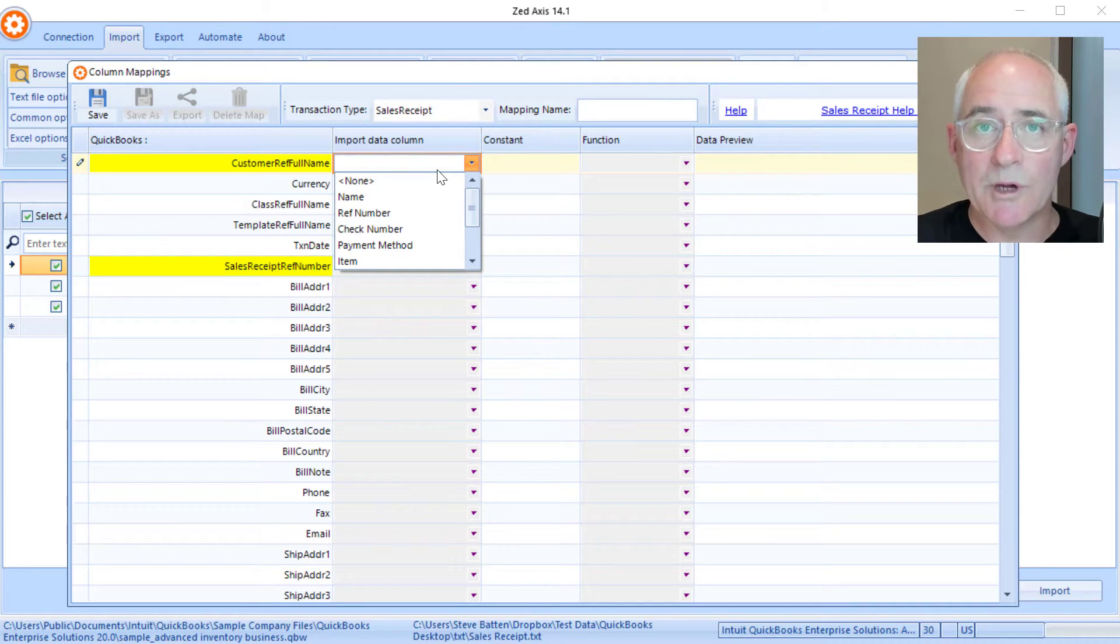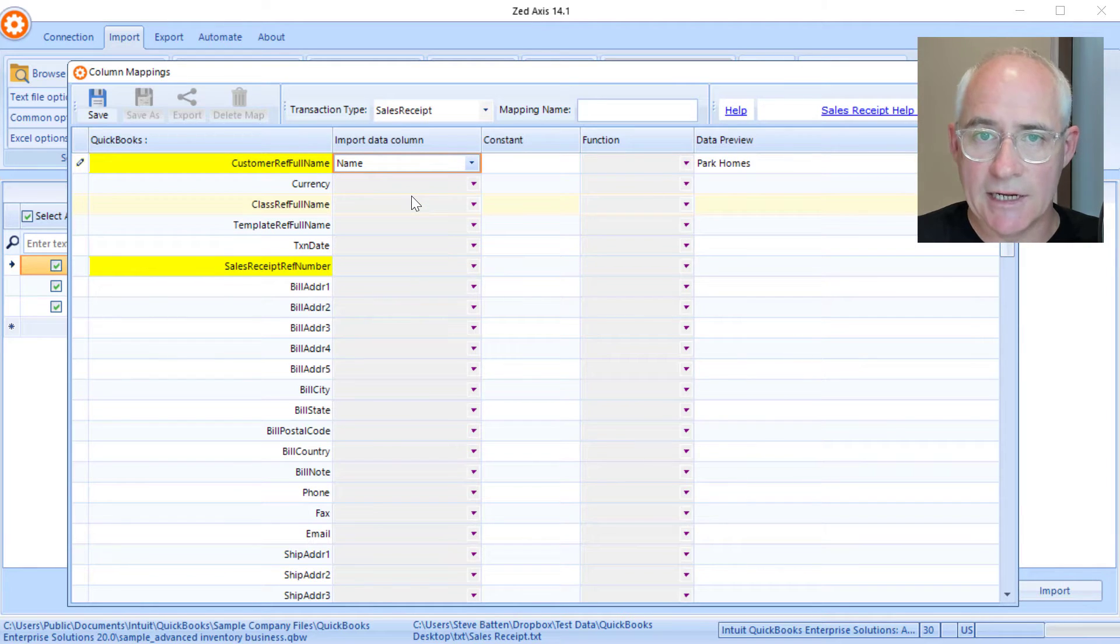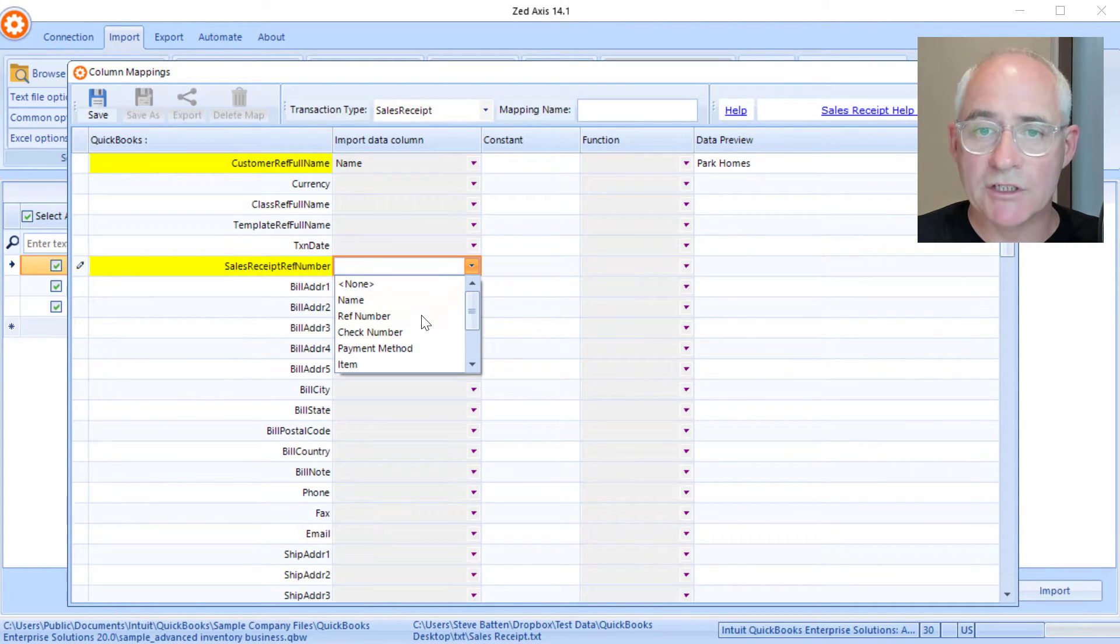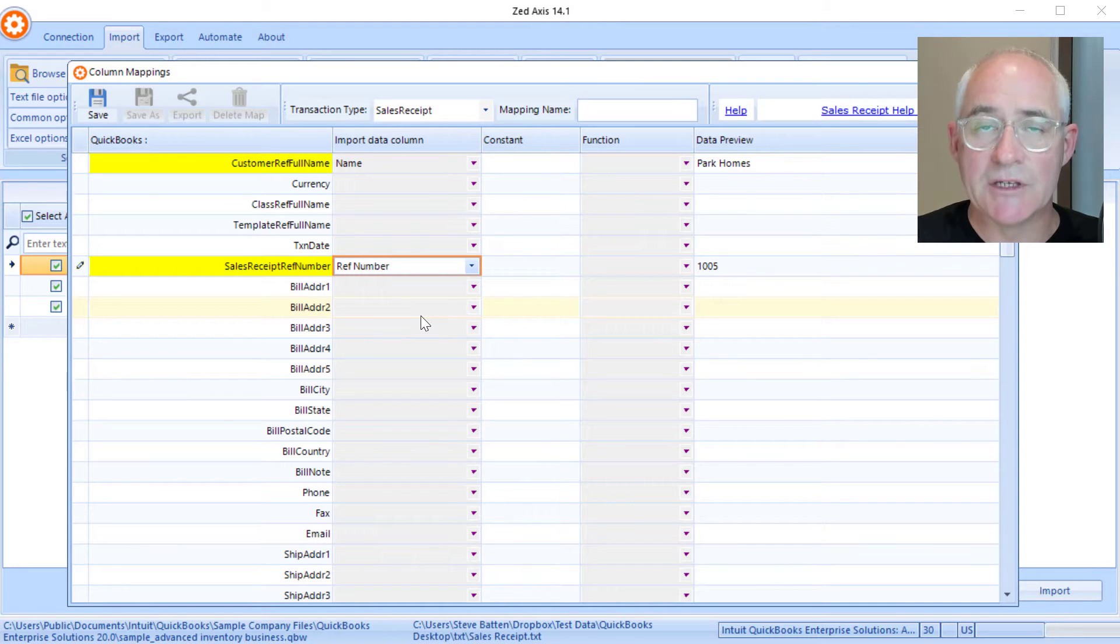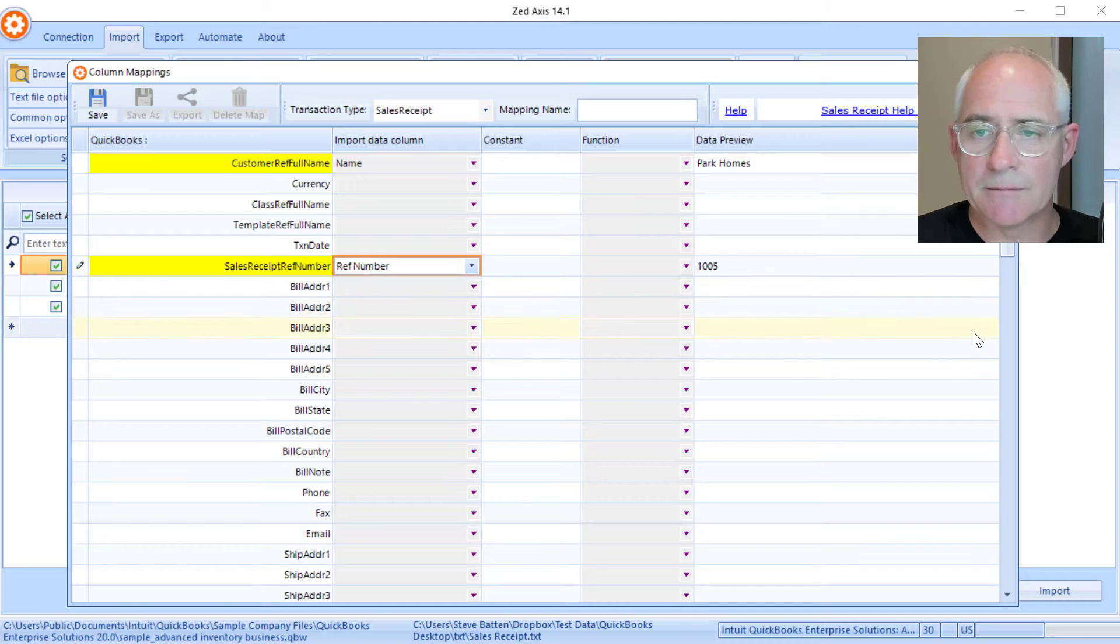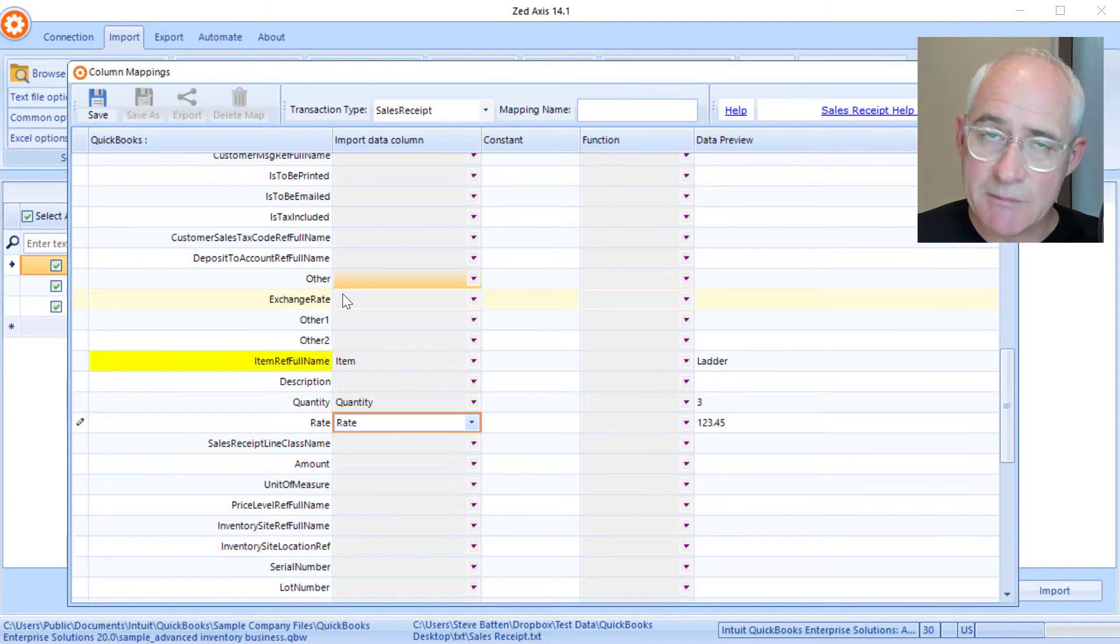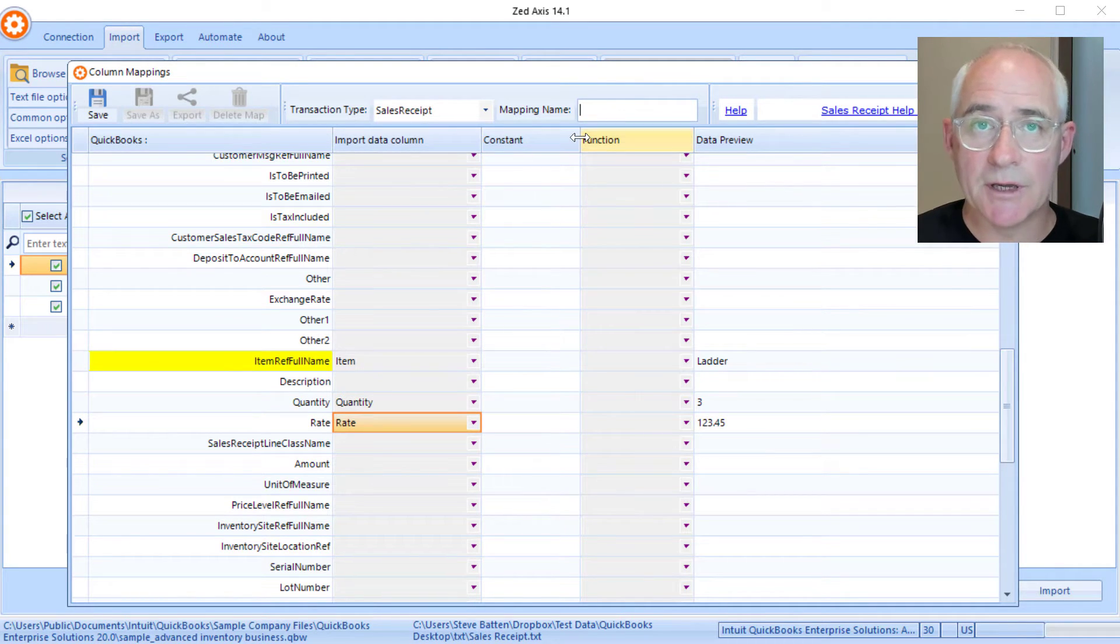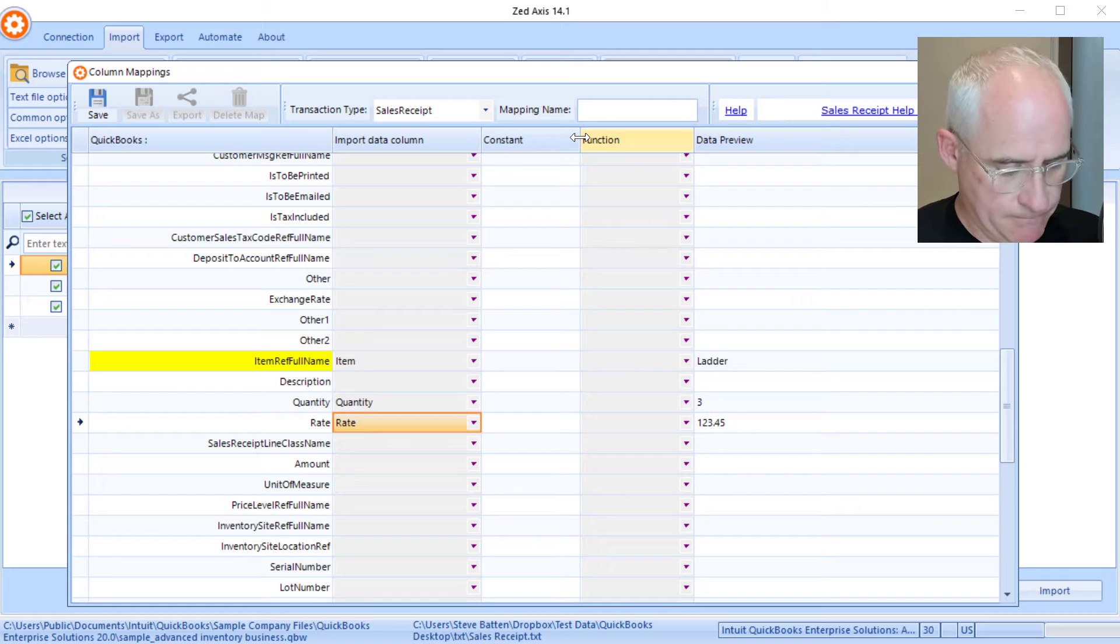Now we go through a process of matching the QuickBooks fields to the columns in our import file. The fields marked in yellow are mandatory fields, so those are the ones we're definitely going to need to successfully create a sales receipt in QuickBooks. This is a fairly simple map, but I'm going to give the mapping a name so I can then reuse it on subsequent imports.